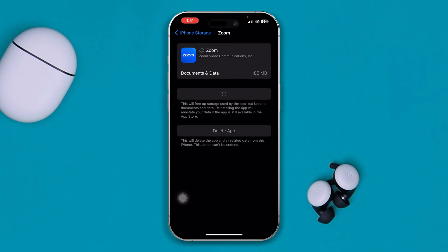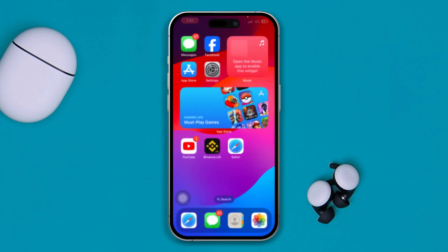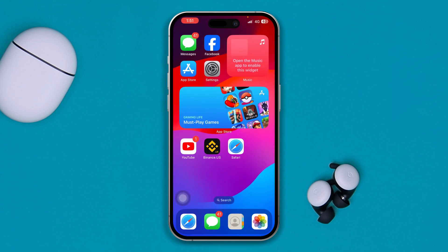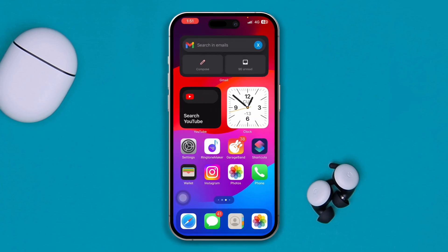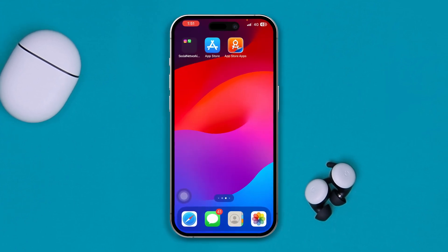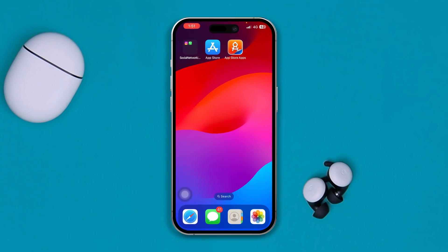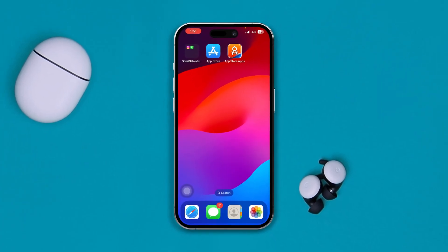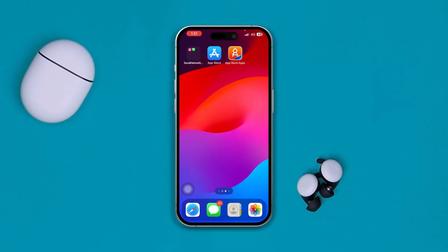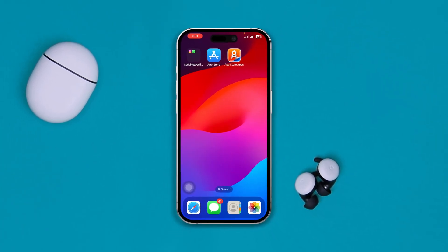Another possible cause is being blocked — if you've been blocked by a group or a particular person on Zoom, you can get these errors. If that's the case, you'll need to ask them to unblock you and your problem will be resolved.